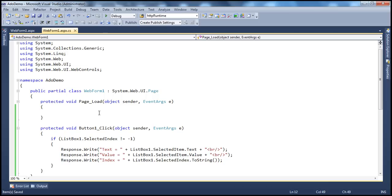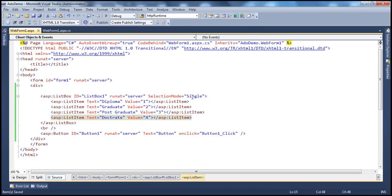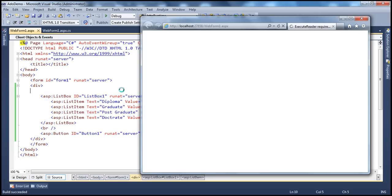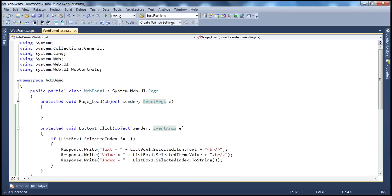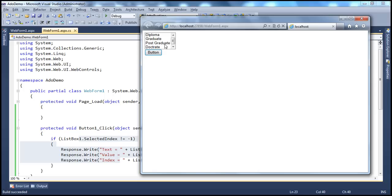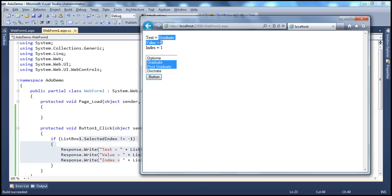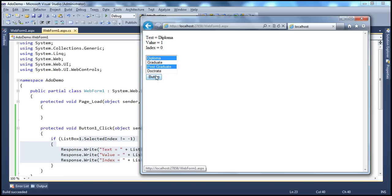Now let's turn this list box into a multi-selection list box by changing the selection mode to multiple. The existing code only supports single selection, so if I select more than one item by holding down Ctrl and click the button, I only get the first selected item. To retrieve every selection the user has made, I need to loop through each list item object using a for-each loop: for each ListItem li in ListBox1.Items — and only if li.Selected is true, retrieve the text, value, and index. For the index, use ListBox1.Items.IndexOf(li).